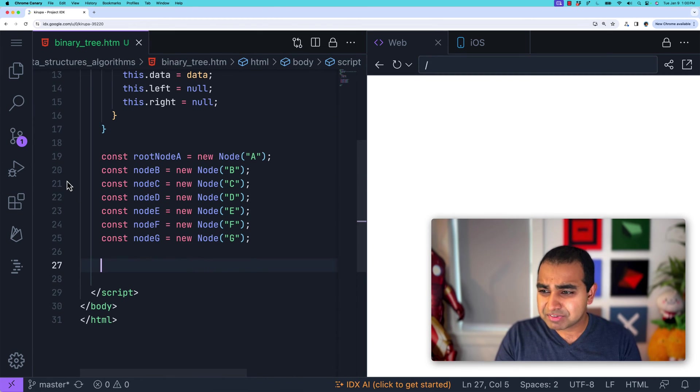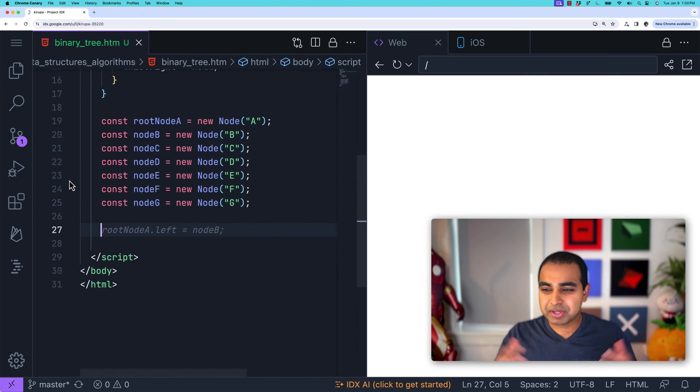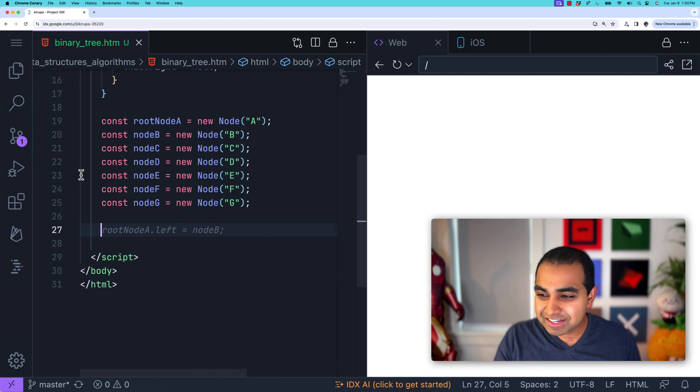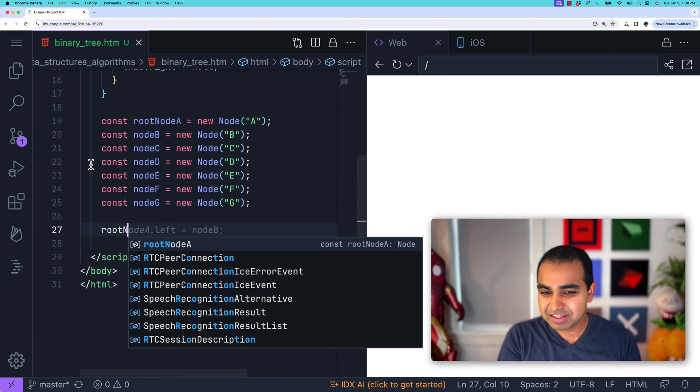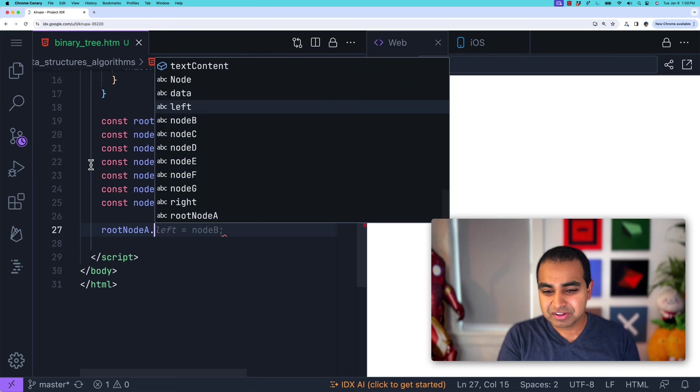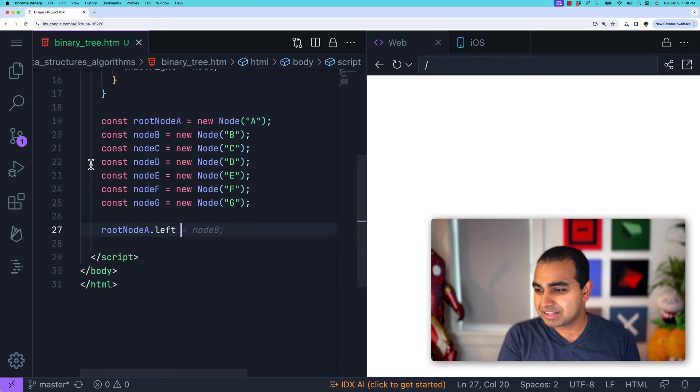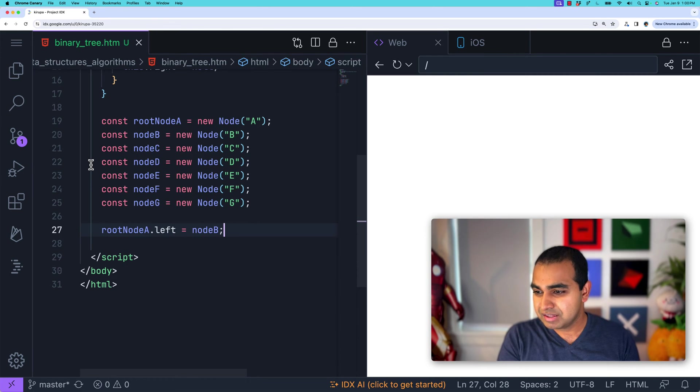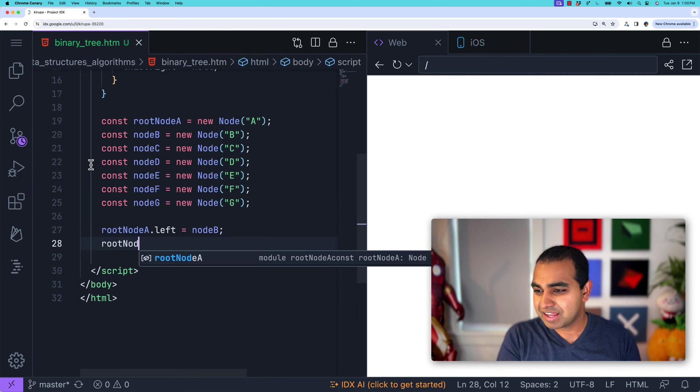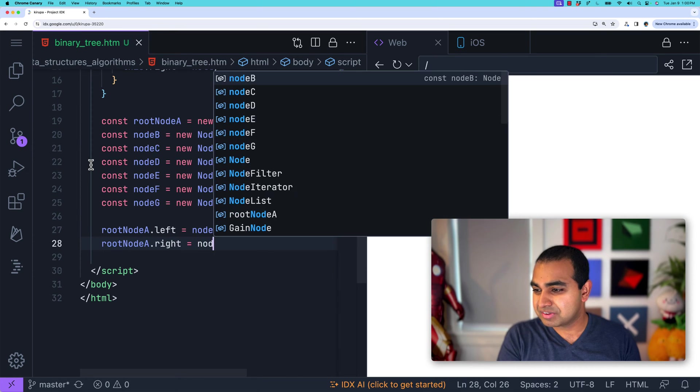Now, the thing is, nodes by themselves aren't particularly interesting because it's just things that are floating in the air. There needs to be a connection between them. And that connection is made by using the left and right properties that we added earlier. So node A dot left equals node B.